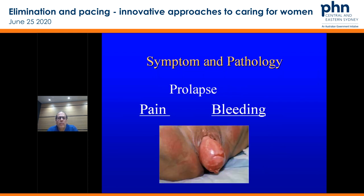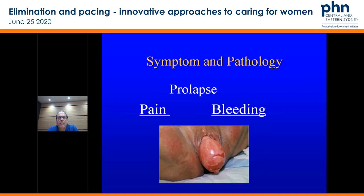With prolapse — and this is obviously a gross prolapse — procidentia pain and bleeding are quite common. In that older patient with prolapse, it's important to ask them. Some people are very embarrassed about being examined. Some of these patients actually present having been managing that for years and years, but it can present with significant bleeding with ulceration and pain. So think about it again in those age brackets.